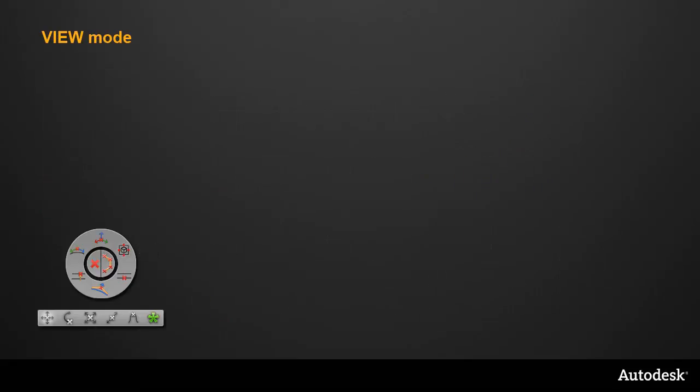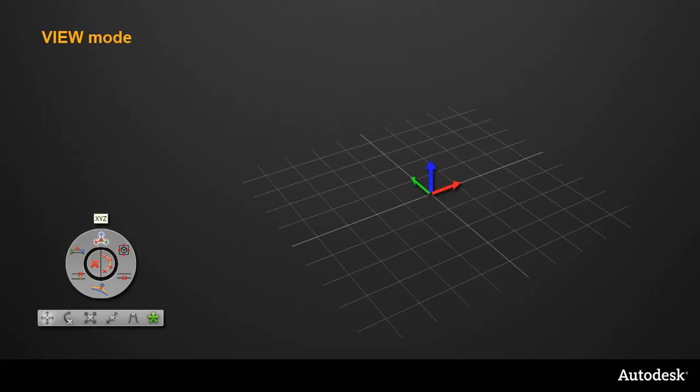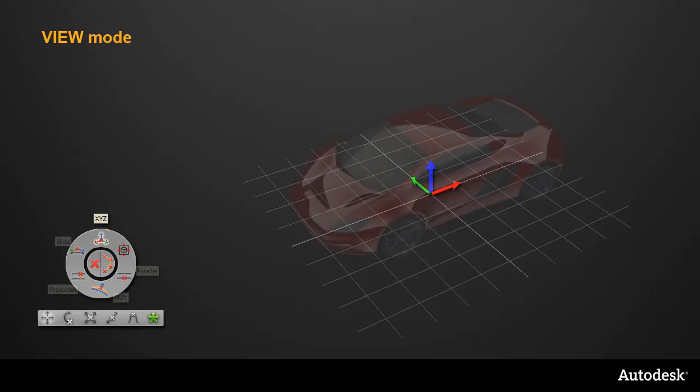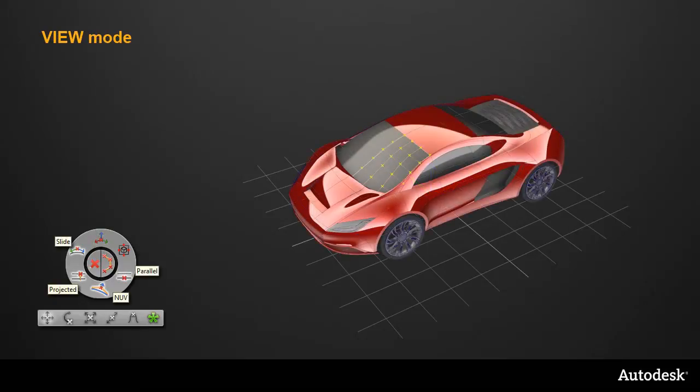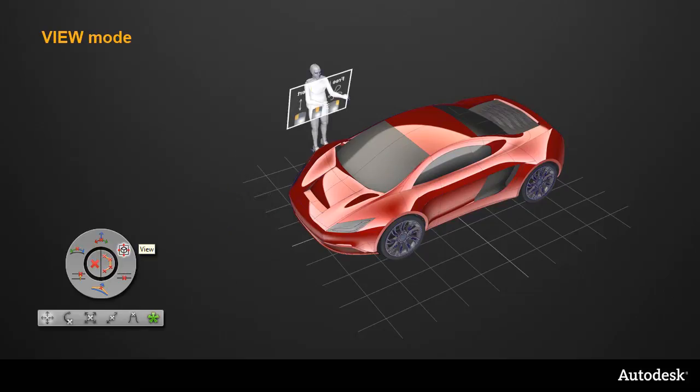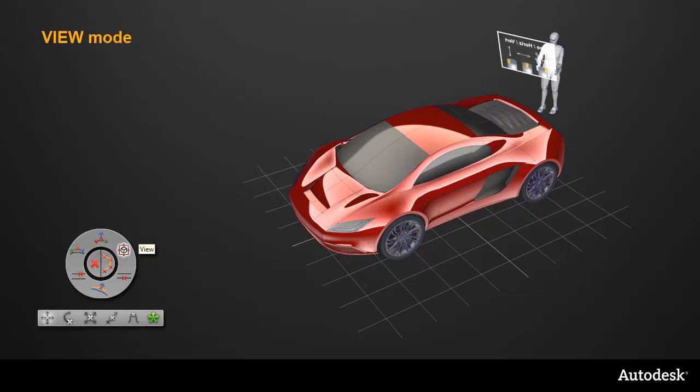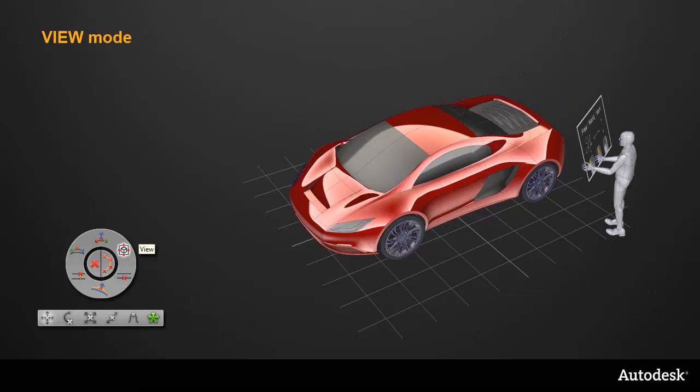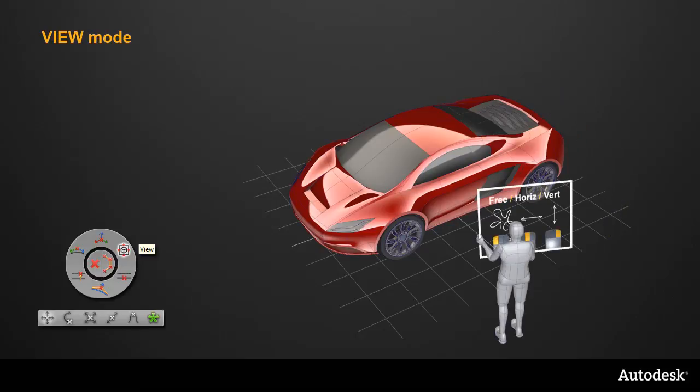Another way to look at it is that the X, Y, Z mode relates to the world space. Whereas the NUV, Slide and Project all relate to the parameter space of your surface, and so are particularly useful when working at an angle. But the new View mode relates to the user's position, viewing the surface, and so will change relative to the model each time the view changes. But it always stays consistent from the user's viewpoint.